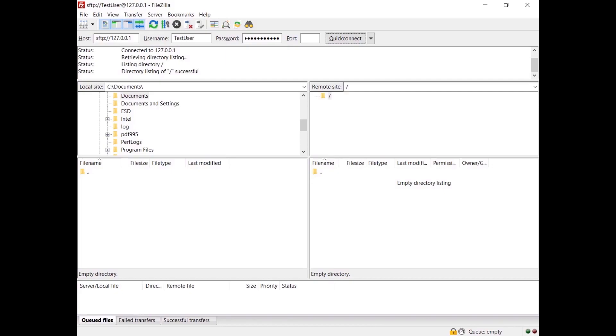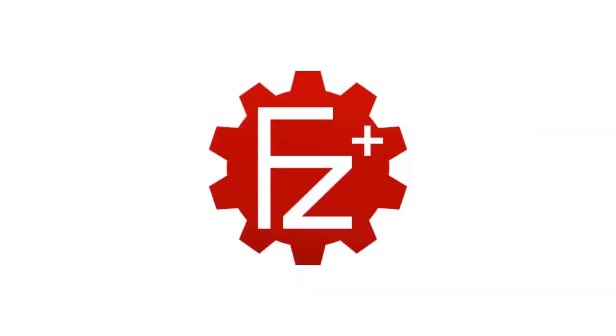You're now connected to the SFTP server. In this video you learned how to install FileZilla Server, how to create your first user, and how to connect to the SFTP server.